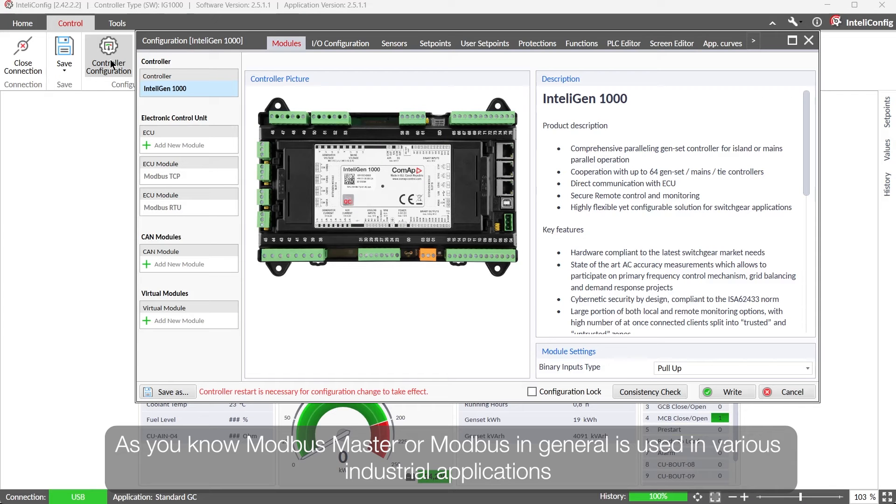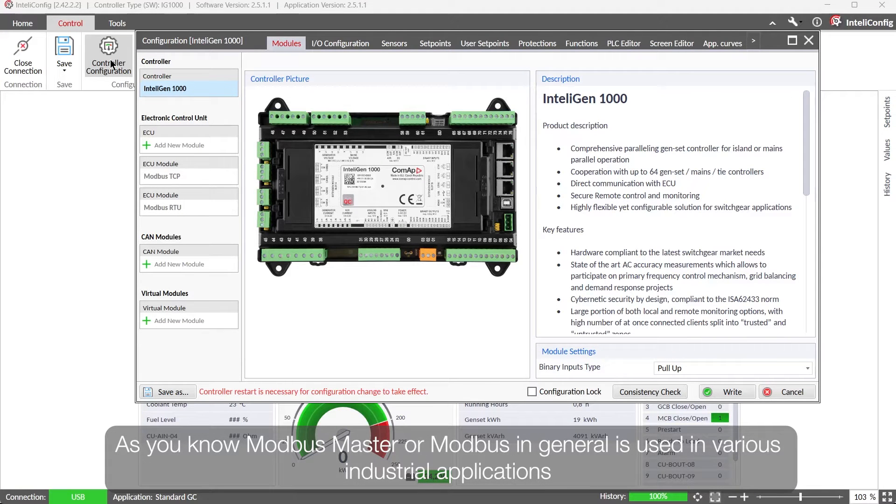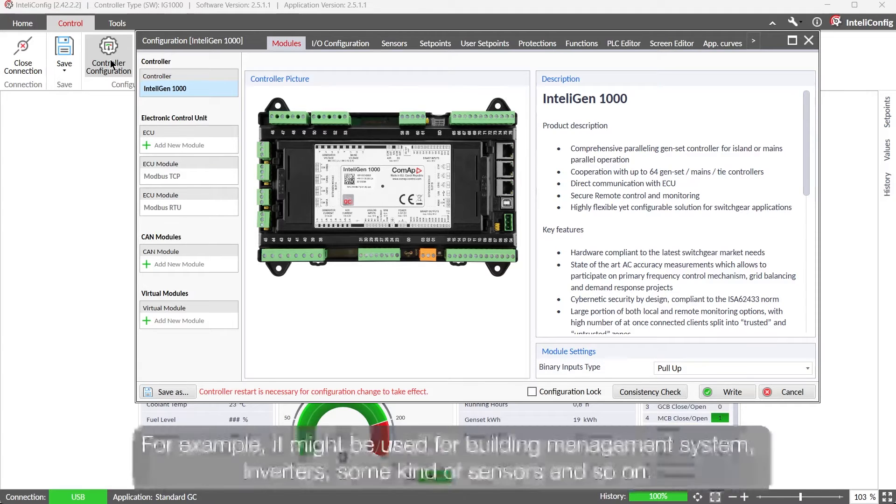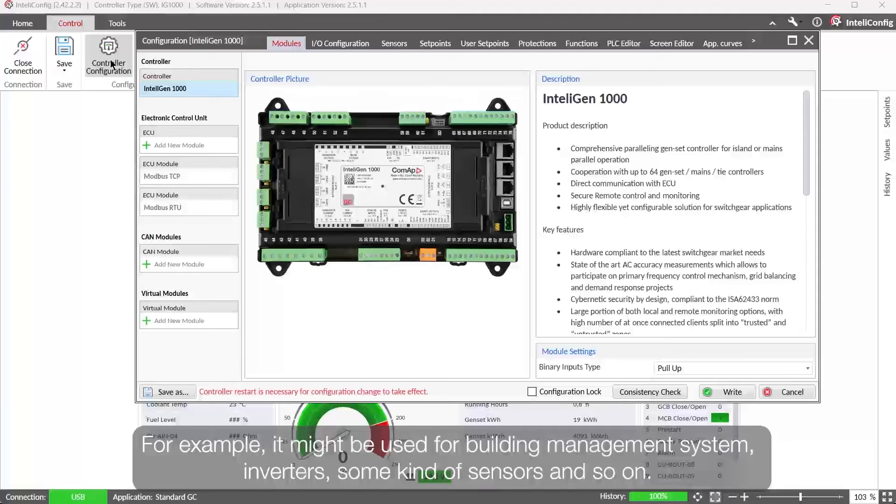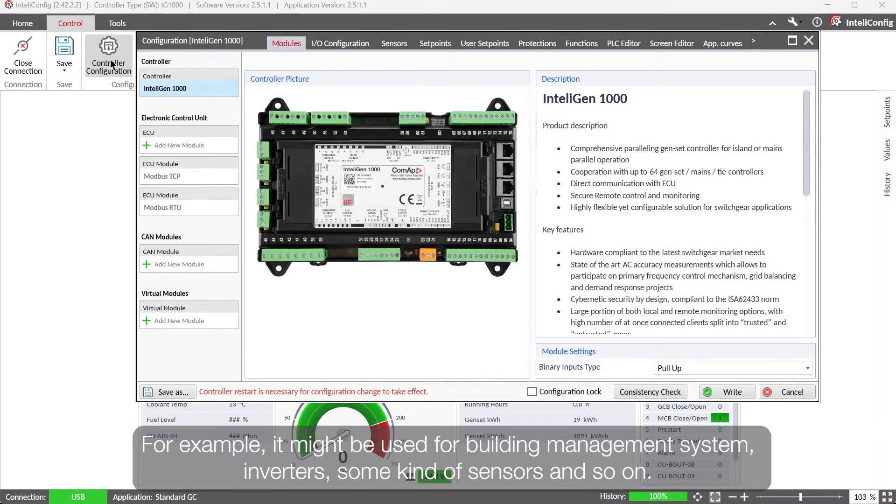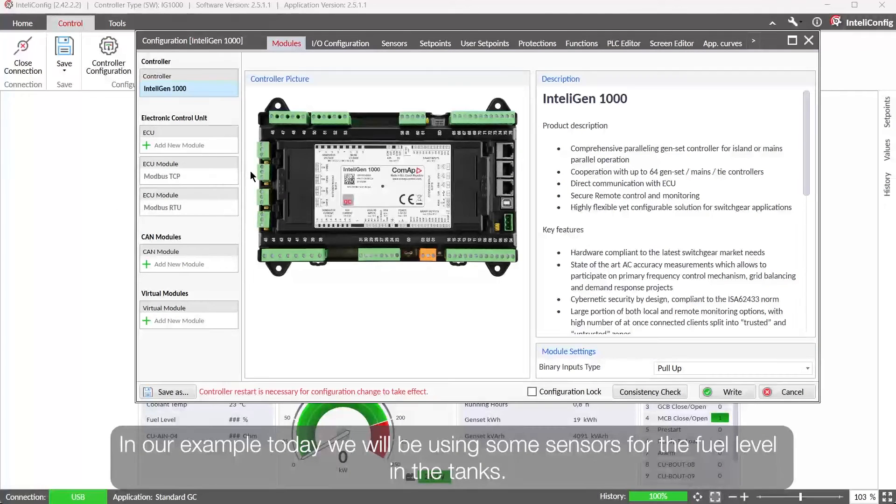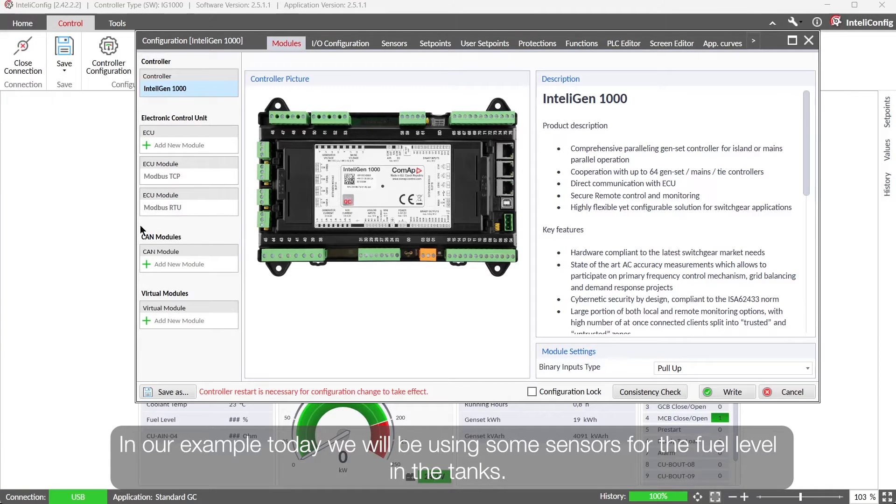As you know, Modbus master or Modbus in general is used in various industrial applications for communications with different systems. For example, it might be building management system, inverters, some kind of sensors and so on. So in our today's example we will be using some sensors for the fuel level in the tanks.